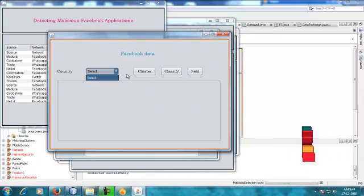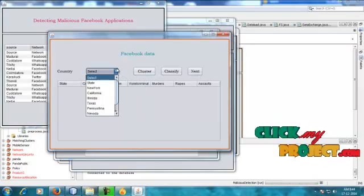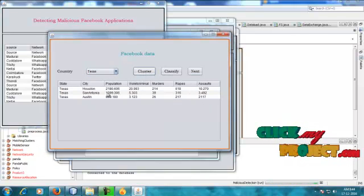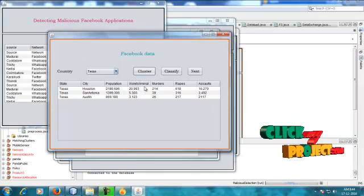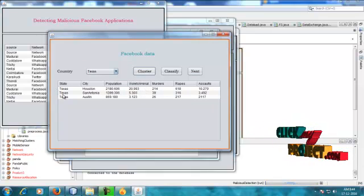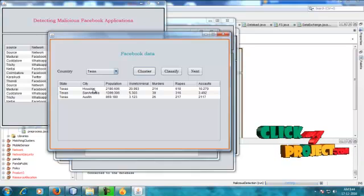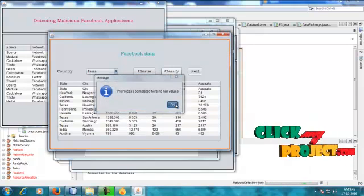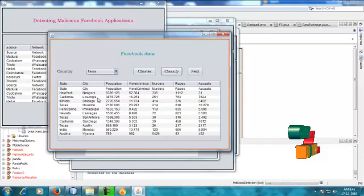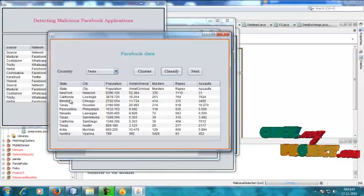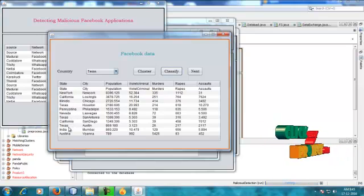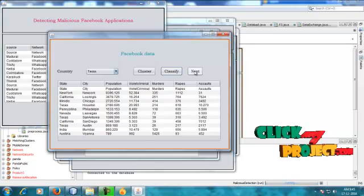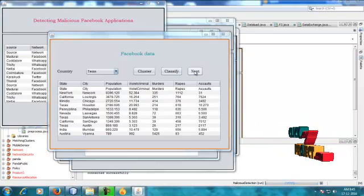The next one is the Facebook data. Choose the cluster — the Facebook data is from Texas. Here the three Texas records will be based on populations, violent criminals, and murder. Texas state-based, three different countries are used to process our data for criminal cases to classify the data. There are no null values for all states: Newark, Texas, Nevada, India, Australia. Based on different states, we will classify civil or criminal cases.